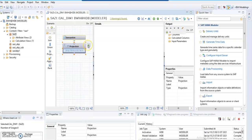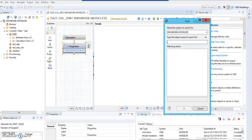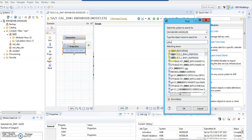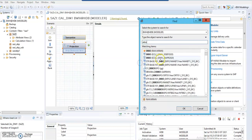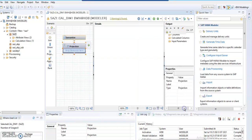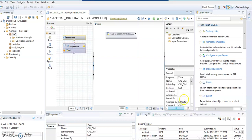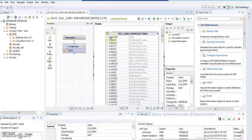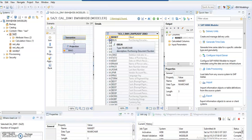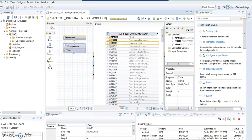In the projection, we are consuming the ECC table which you have created. In the previous attribute view, we consumed the same ECC table through the same SLT schema. I'm using the same thing correctly. Then I'm adding these fields to the output.